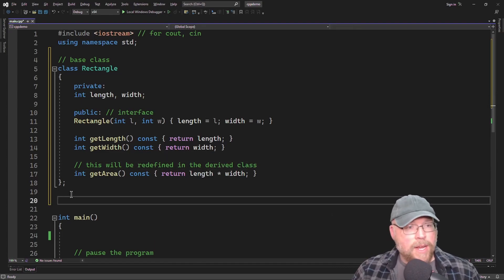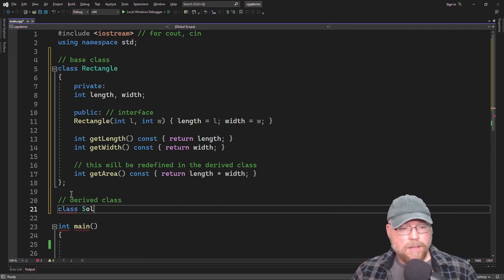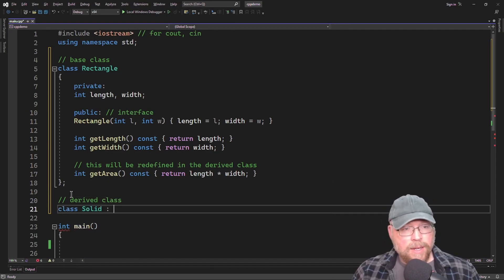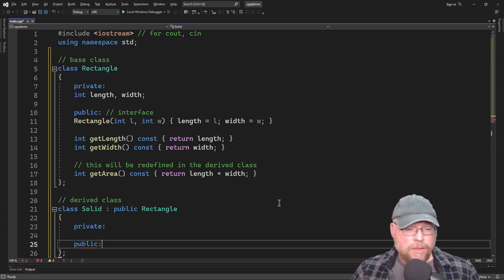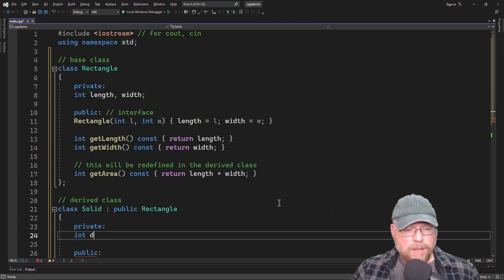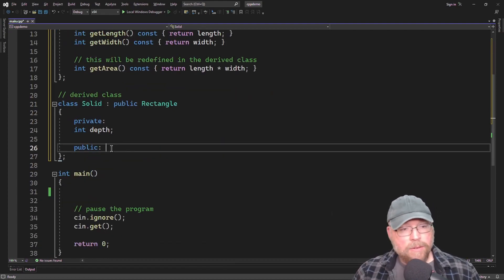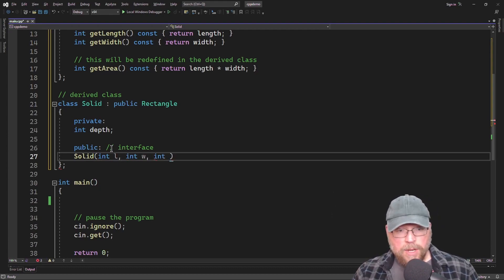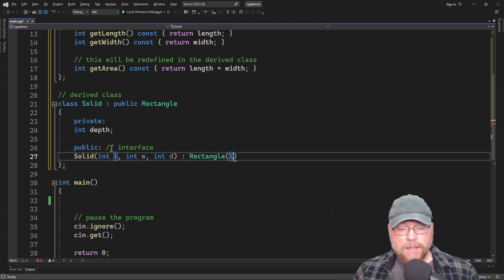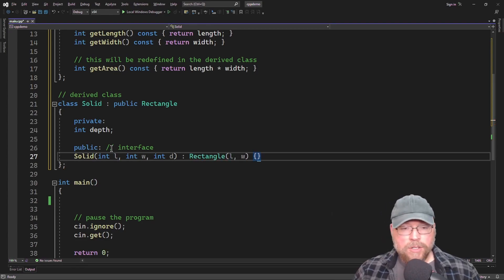Our derived class is going to be called Solid — a 3D shape. We're adding a depth dimension to our rectangle, so Solid is a specialized form of Rectangle with a third dimension. In the public interface for our derived class, the constructor accepts arguments for length, width, and depth. It invokes the base class Rectangle constructor passing length and width, and in the constructor body it assigns the depth argument to depth.